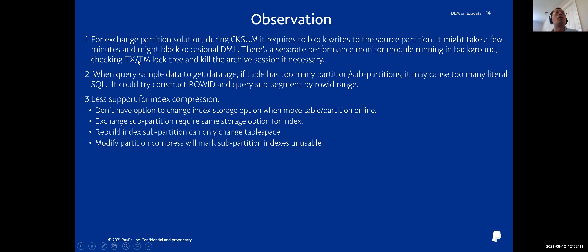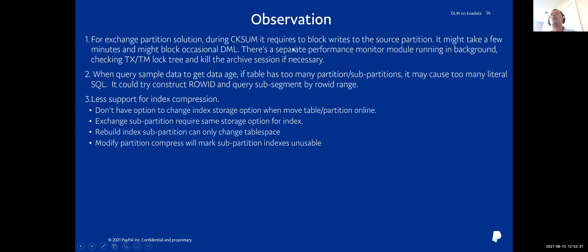Another learning: when using the exchange partition solution, during the checksum we need to hold the shared lock on the original partition. If at that time an application tries to do a write, it will get blocked. So we have a separate performance monitor module running in the background. If it finds that the DLM Oracle session is blocking some other session, it can kill the archive session to release the lock.